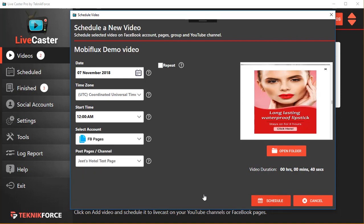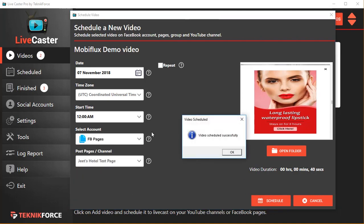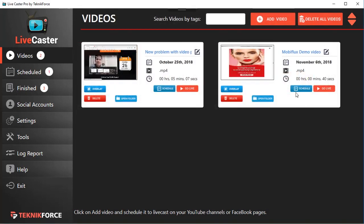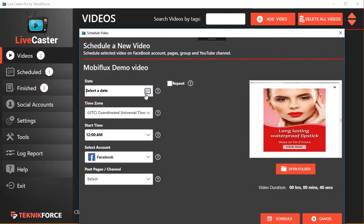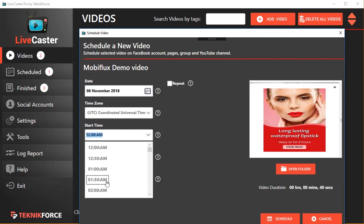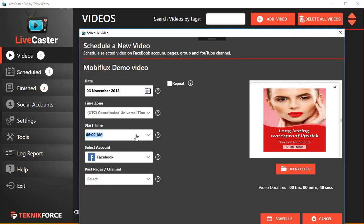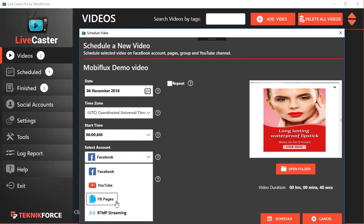Click 'Schedule' and it will be scheduled to go live on that date. Not only that, you can schedule the same video multiple times. So if you want to run a webinar invitation or an ad multiple times on your Facebook page or profile, you can do that — for example, schedule it again on 6th November at a different time.